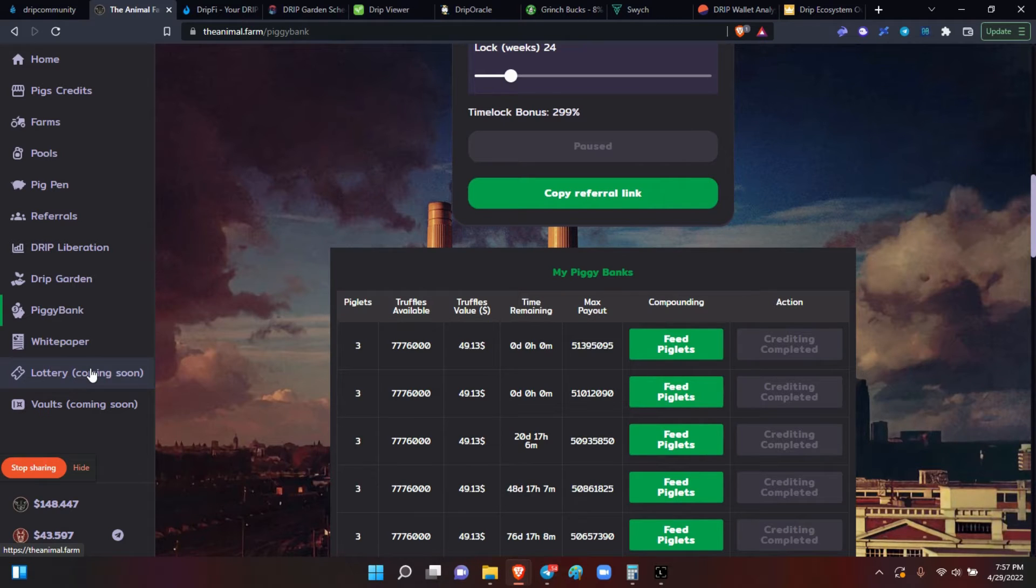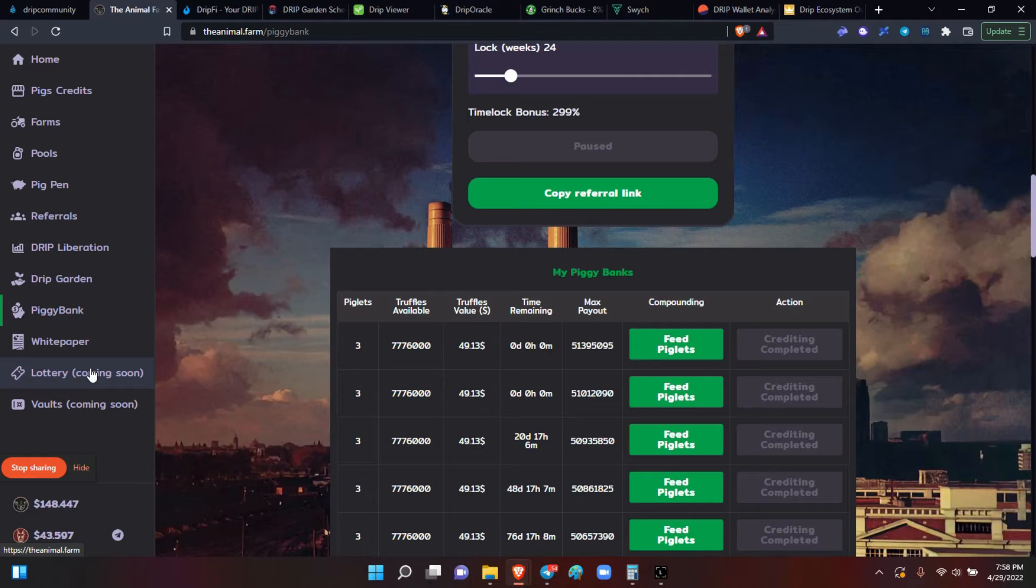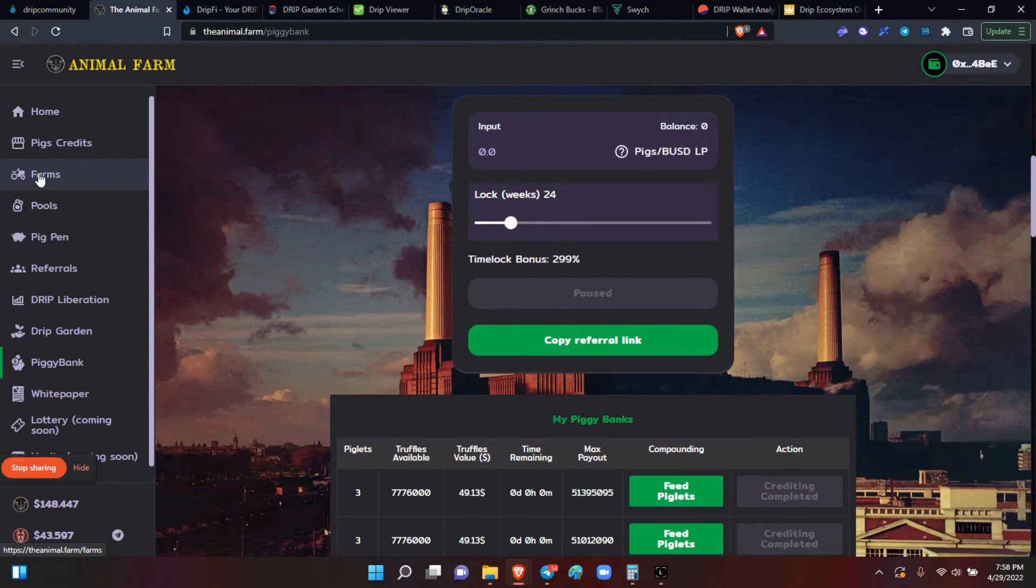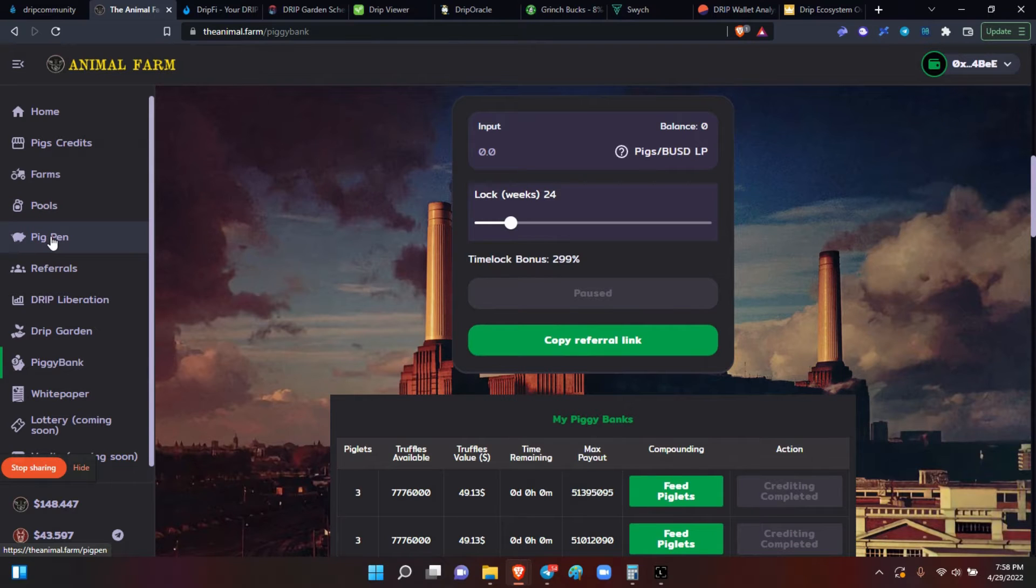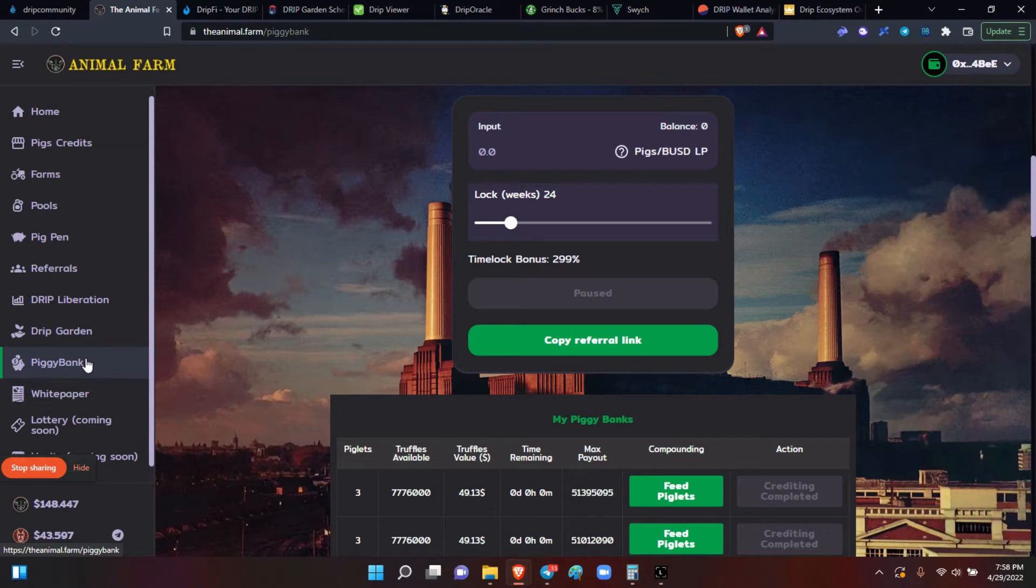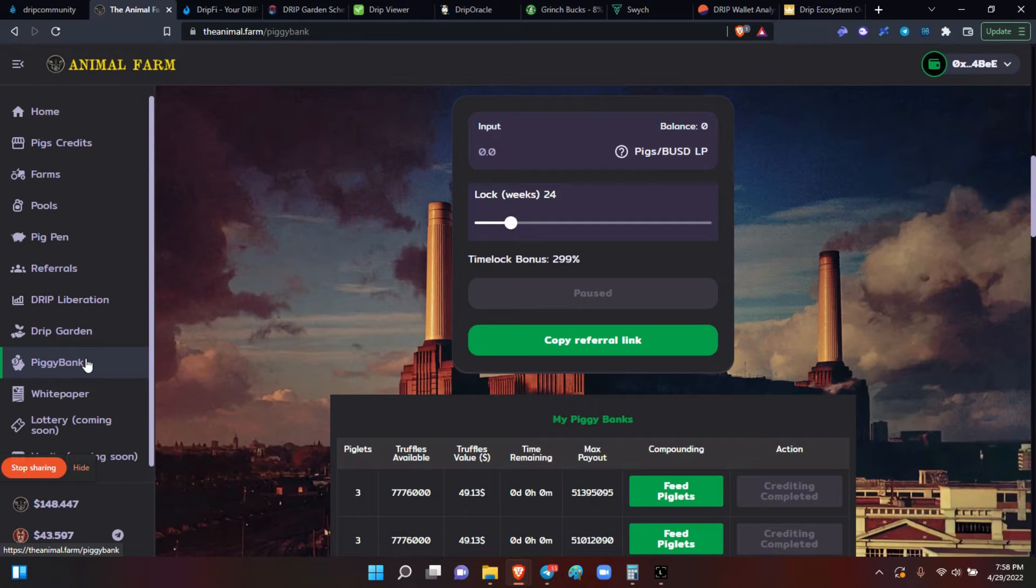And there's a series of videos on each of these different components of the Animal Farm, which are the farms, pools, pig pin, drip liberation and the drip garden combo and the piggy bank. So those are four separate components of the Animal Farm. And I did a video series on them.